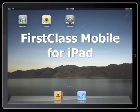In this video, I'd like to introduce you to First Class Mobile for iPhone, iPod Touch and iPad.